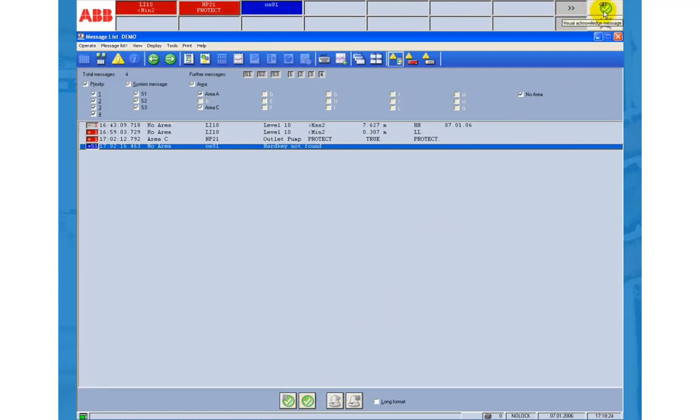Furthermore you can visually acknowledge all alarms with the button right to the message line. It clears the alarms in the message line but keeps them in the message list.